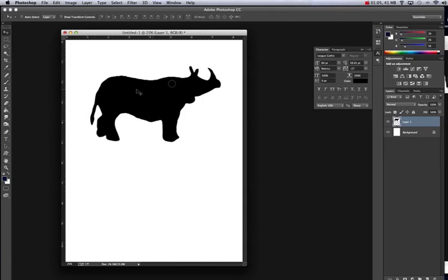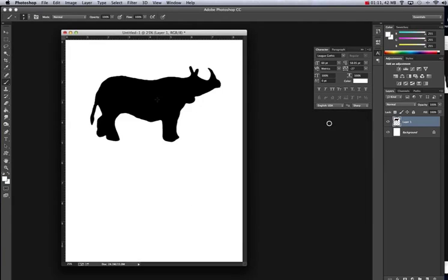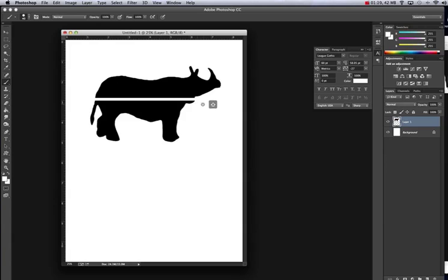Now the next thing you want to do is take your paintbrush with a white foreground and use your bracket keys to make a bigger or smaller brush. Make it big here, hold down Shift and just drag. If you hold down Shift, it makes a perfect straight line.